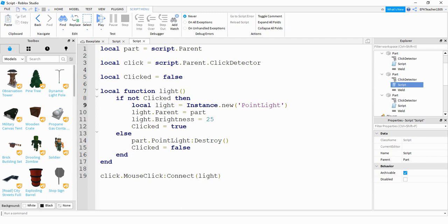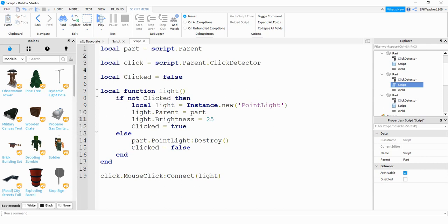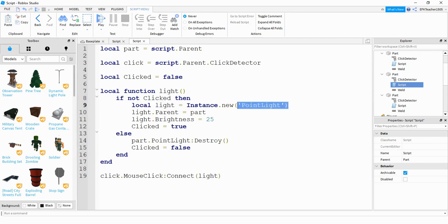So let's take a look at the first statement here. We're saying if not clicked. So basically when I start the game, the part hasn't been clicked yet. So this part will run. And what it's doing once I click on it for the first time, it's creating a variable called light, which I'm storing a new point light. And this is how we do lights in Roblox Studio. What I'm doing next is defining its parent. So I'm going to be placing this point light inside of the part.